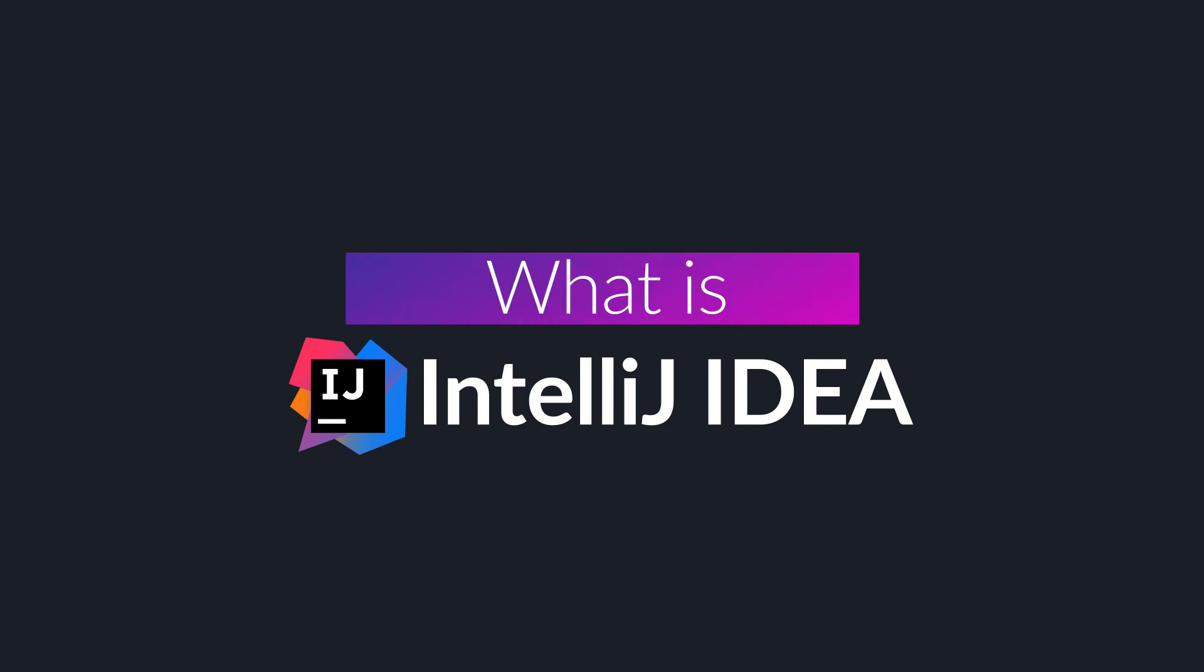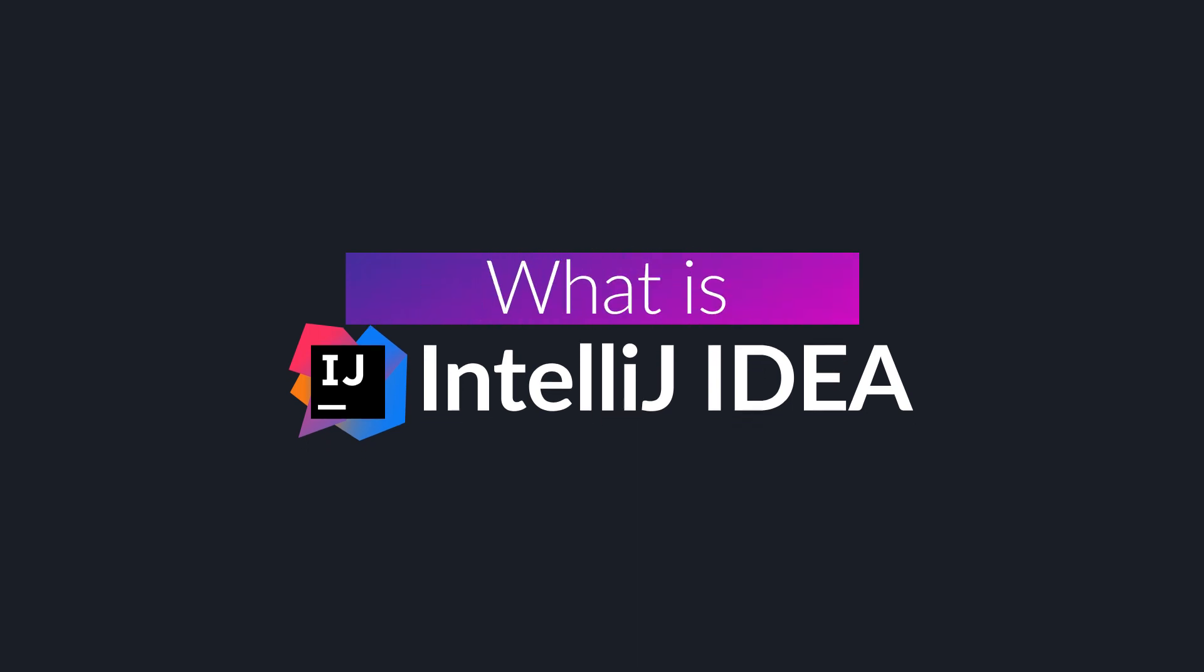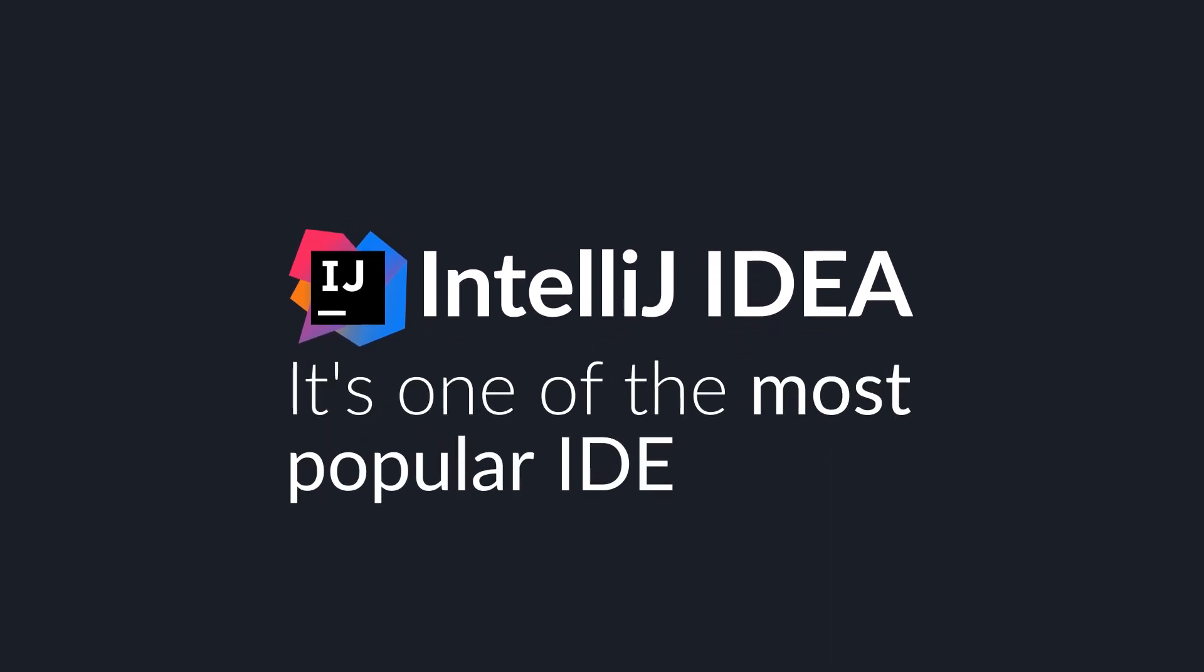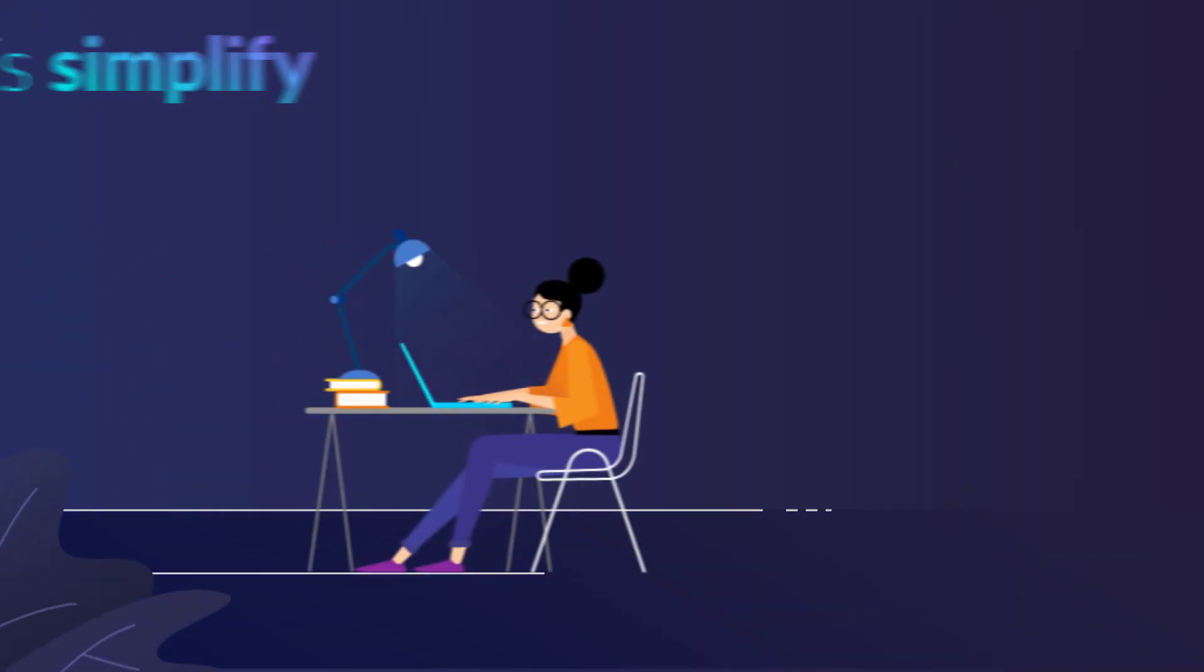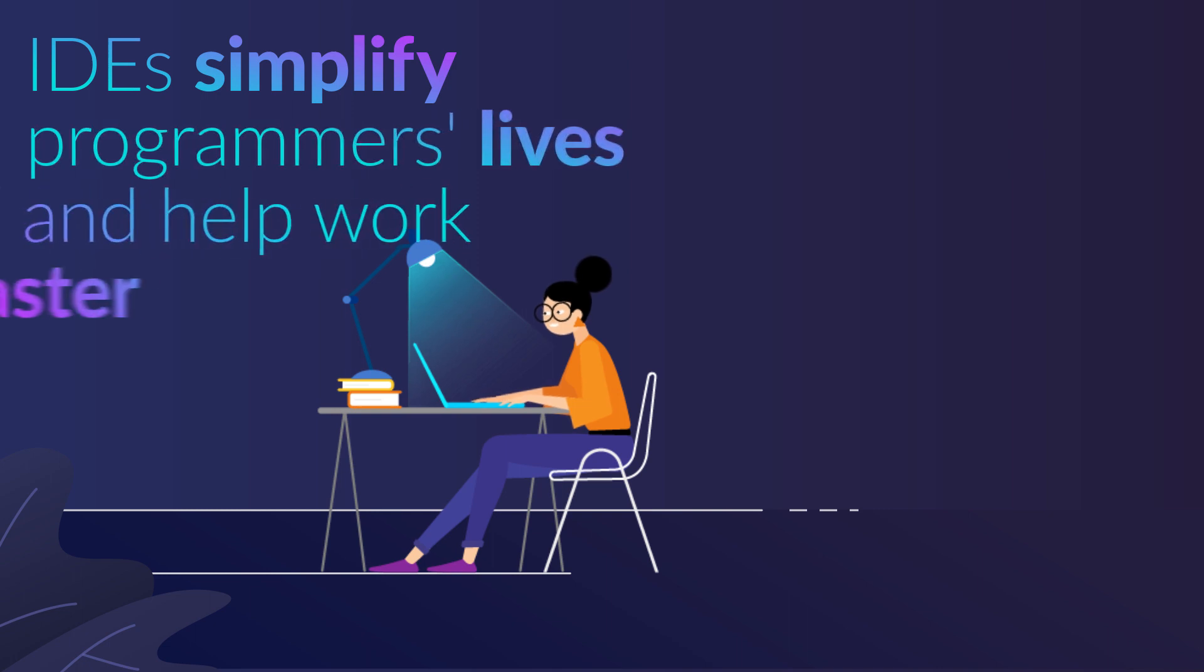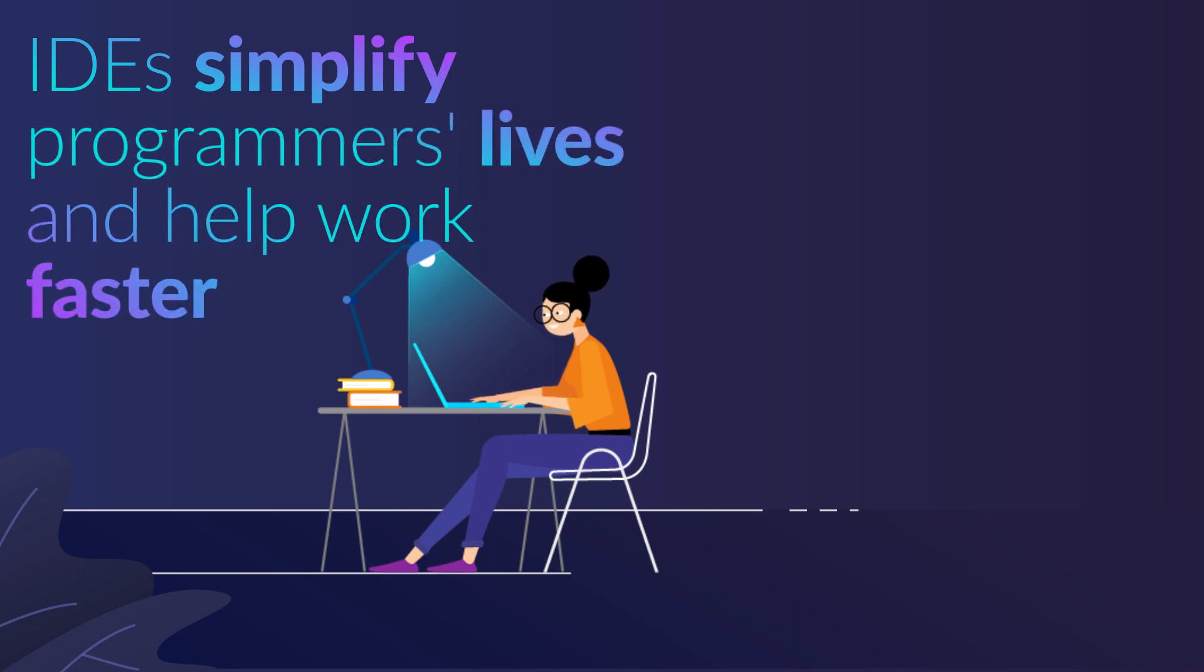What is IntelliJ IDEA? It's one of the most popular Integrated Development Environments or IDE for short. IDEs significantly simplify programmers' lives and help them to work faster.